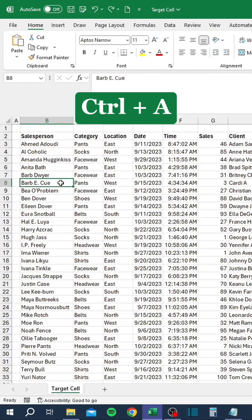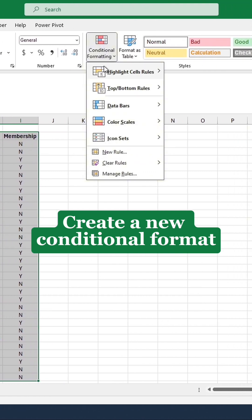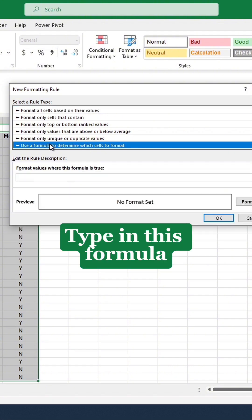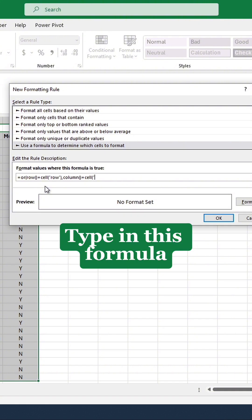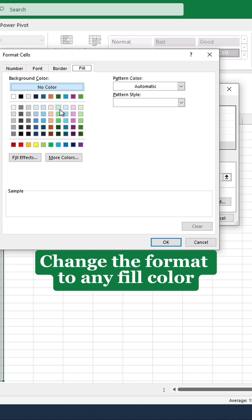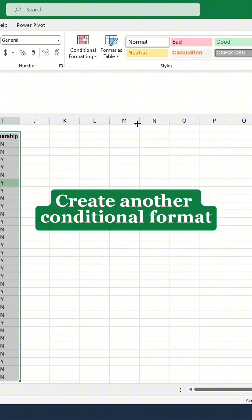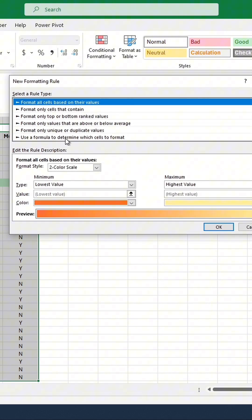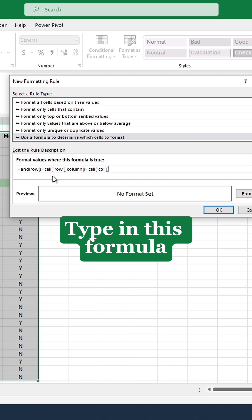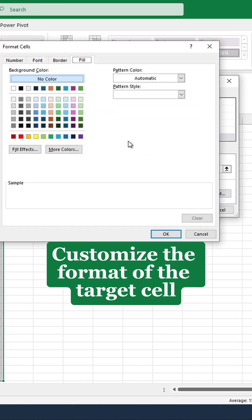Press Control and A. Create a new conditional format. Type in this formula. Change the format to any fill color. Create another conditional format. Type in this formula. Customize the format of the target's cell.